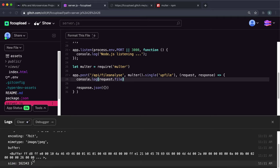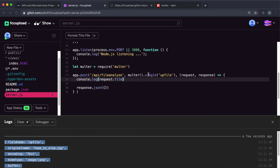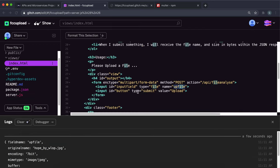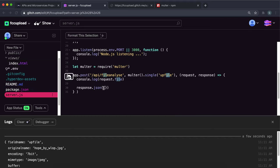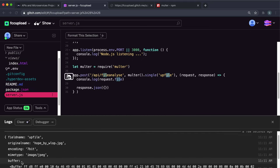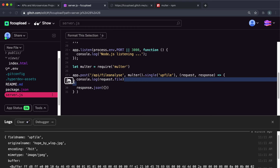What multer has done is it's looked in the upfile input in the form and picked out the file that's been attached by the HTML form uploader. Then it's put that file into the buffer field of this request.file and filled the request.file with some other information that we can use.